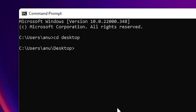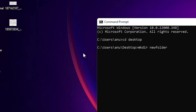I just type md or mkdir — both are the same, make directory. Then just type your folder name, give any name to your folder. Now I hit Enter and the new folder is created.